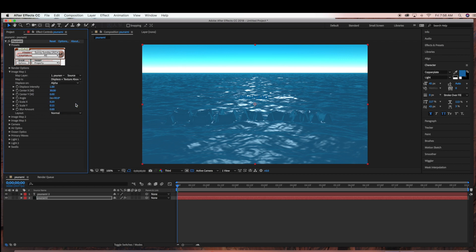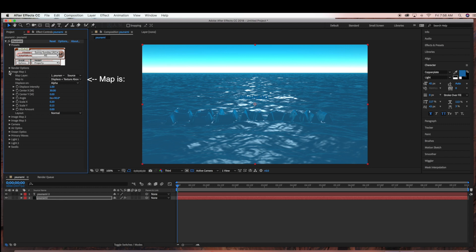Now there are different options you can choose from under the Map Is. It just depends on what kind of look you're going for. For right now, I'm just going to leave it at Displace Plus Texture Above. We can change that later.